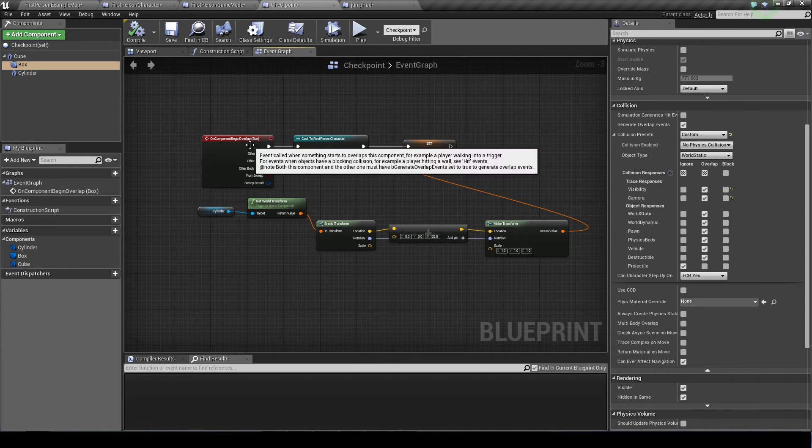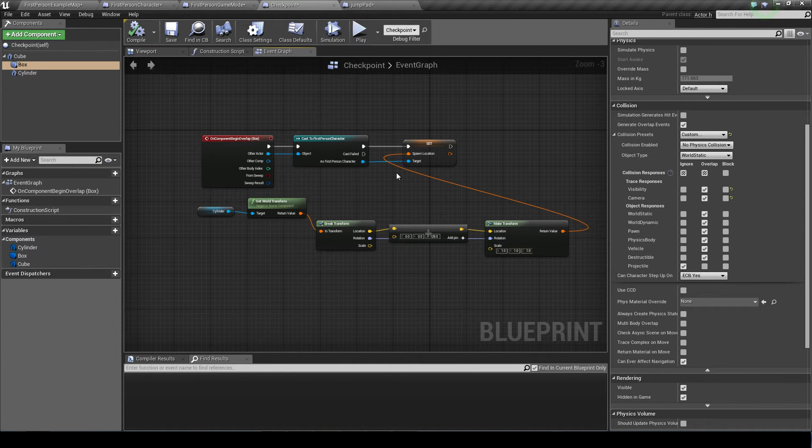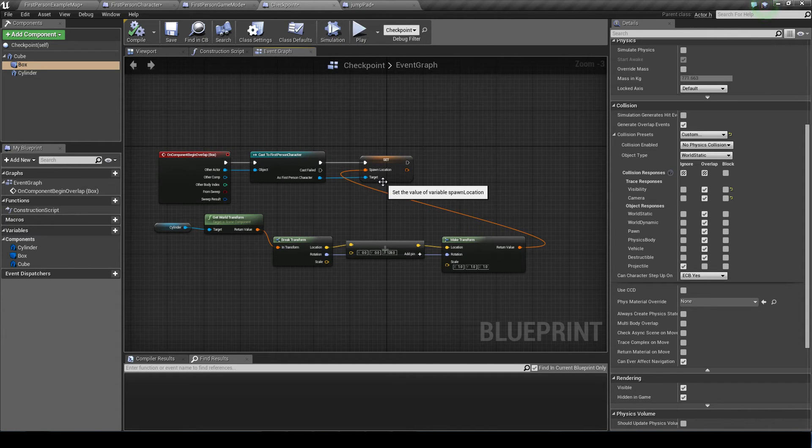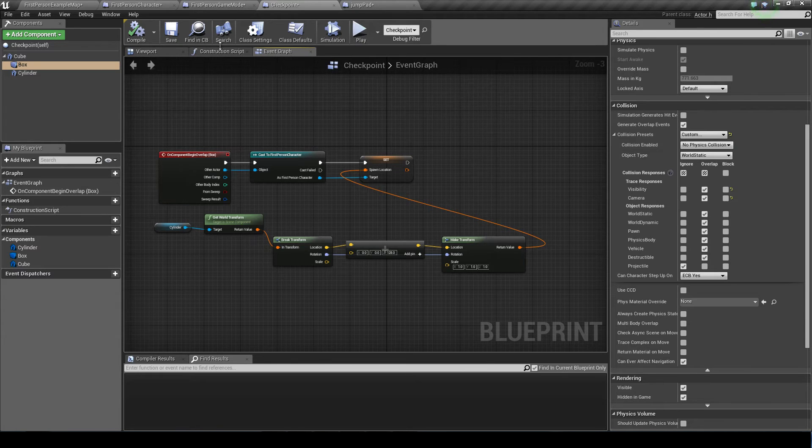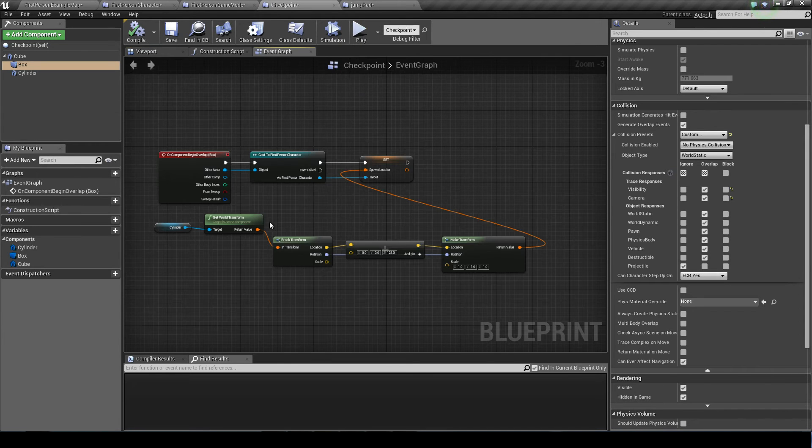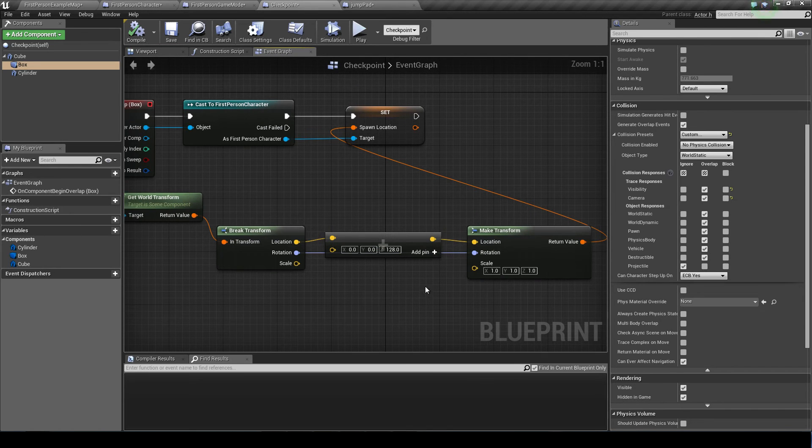We cast the first person character. So if it is the first person character, what we want to do is we want to set our spawn location equal to the cylinder's location because that is our spawn pad. And then we add the height of 128 to make sure we spawn correctly.